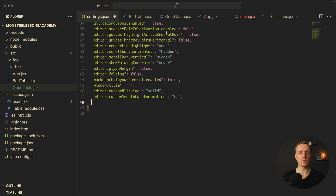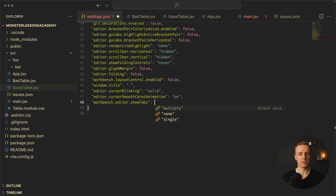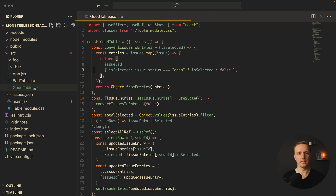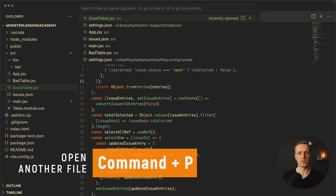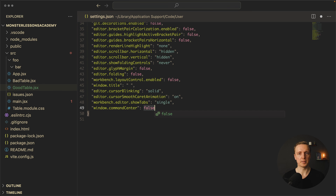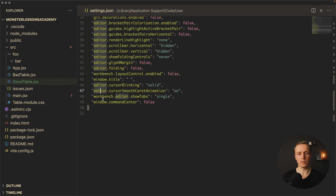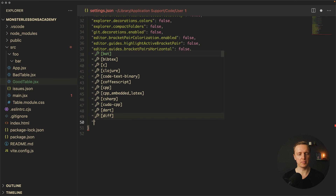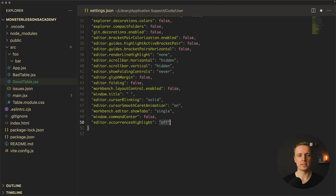Now we come to the fun part — I don't want to see all the tabs at all, just a single tab. So workbench.editor.showTabs is set to single. As you can see there is just a single tab; when selecting another file you see its title at the top. If you want to jump to another file you can hit Command+P. One more thing I'm not using is the command center, so window.commandCenter is set to false. Also, by default when you hover on a word it highlights that word everywhere in the file — this is confusing for me, so editor.occurrencesHighlight is set to off. We also need to disable default matching brackets since we use the plugin for that, so editor.matchBrackets is set to never.